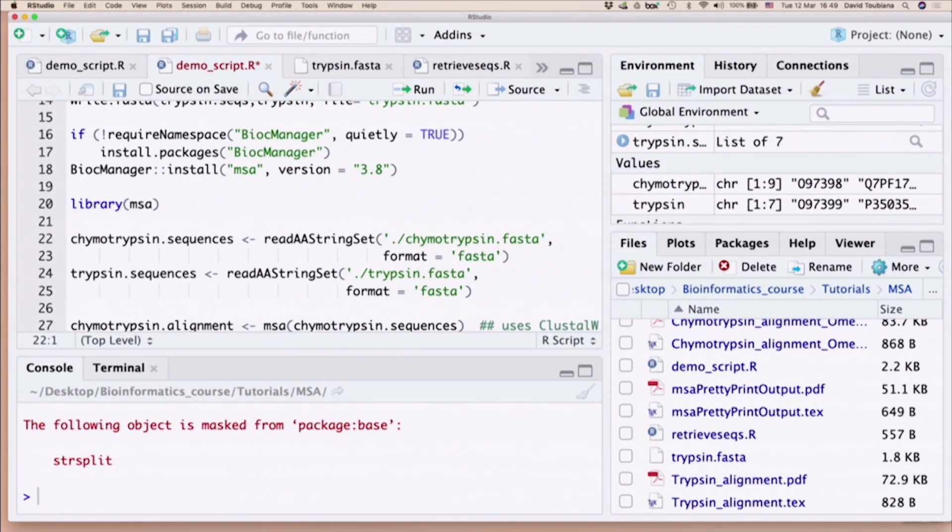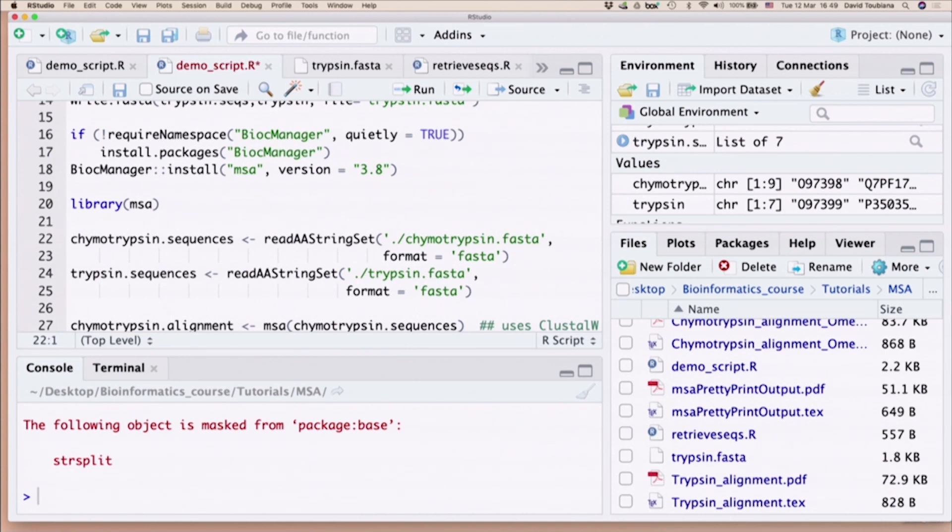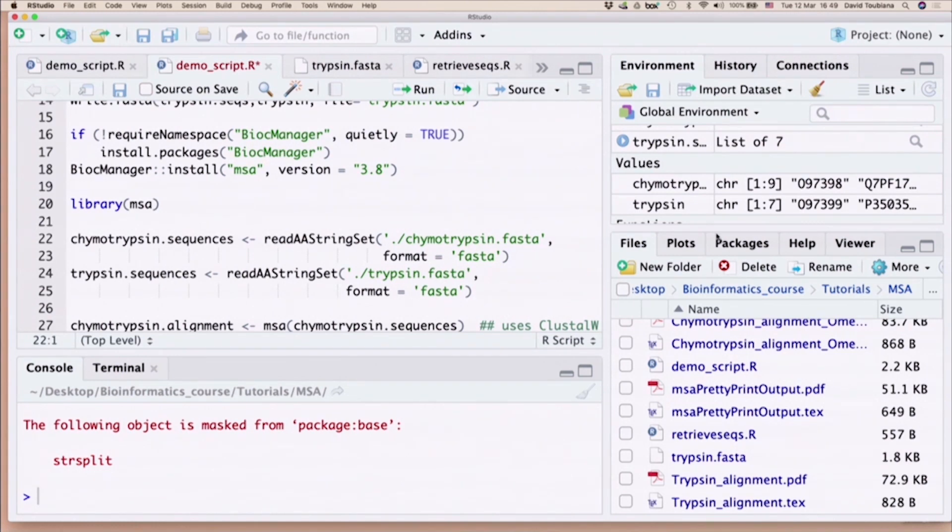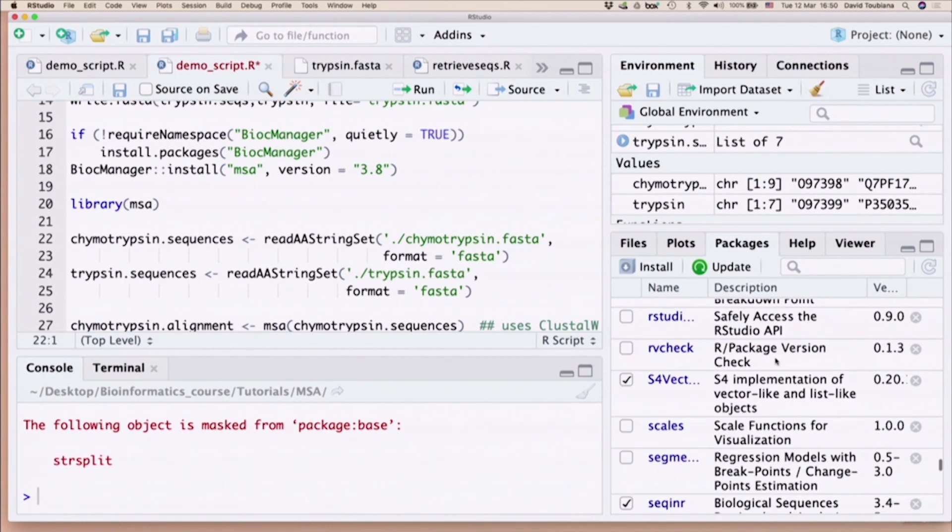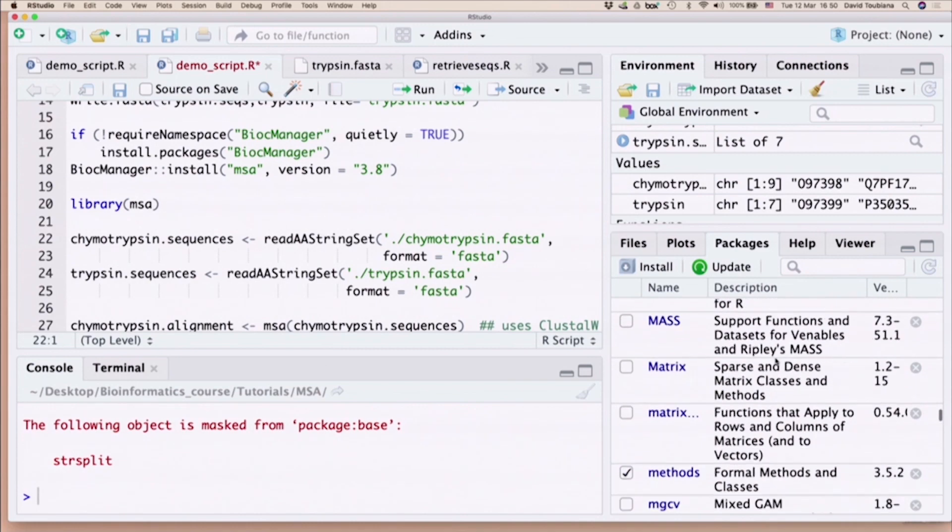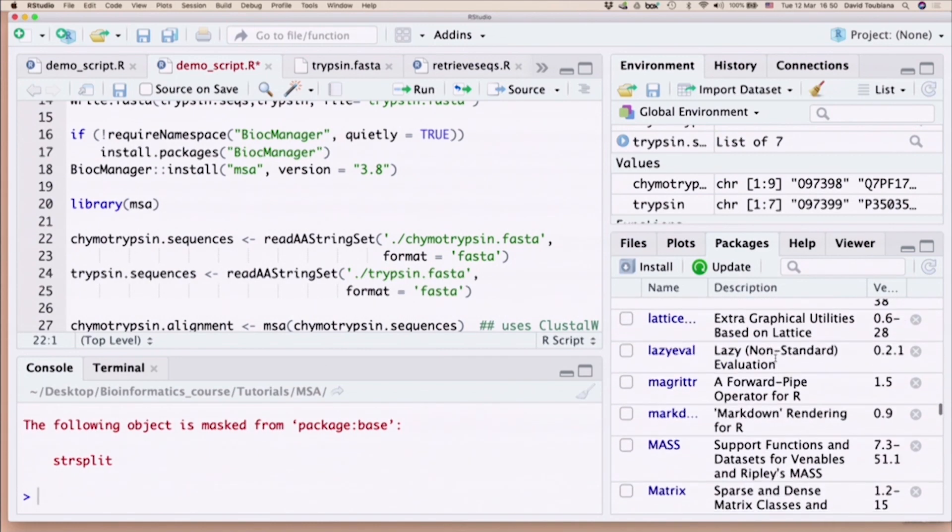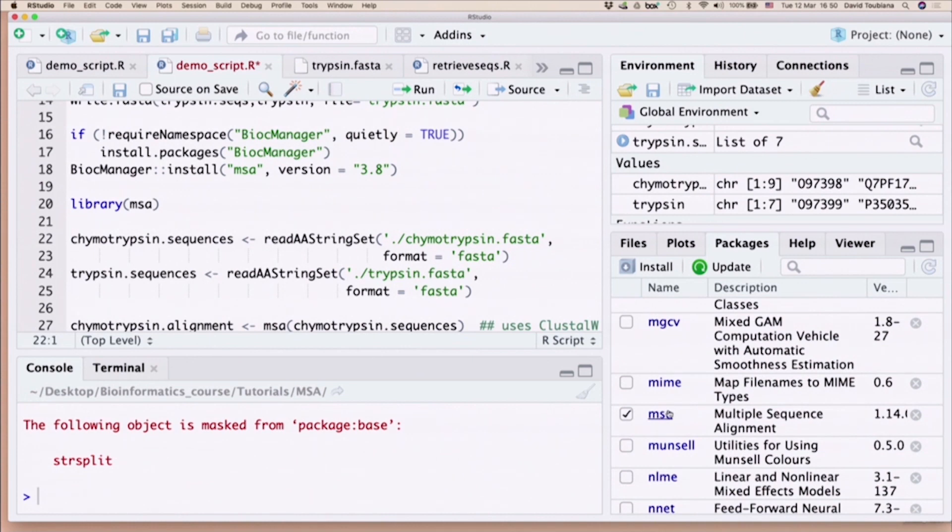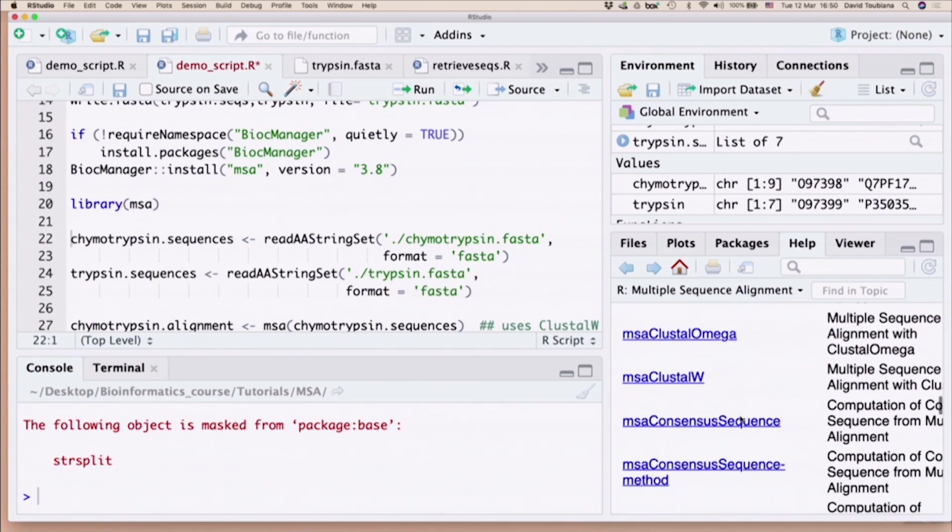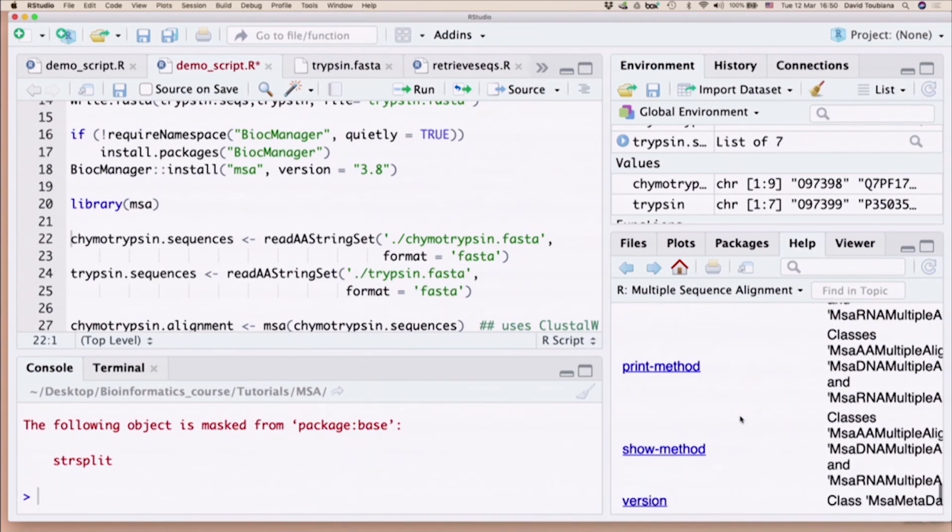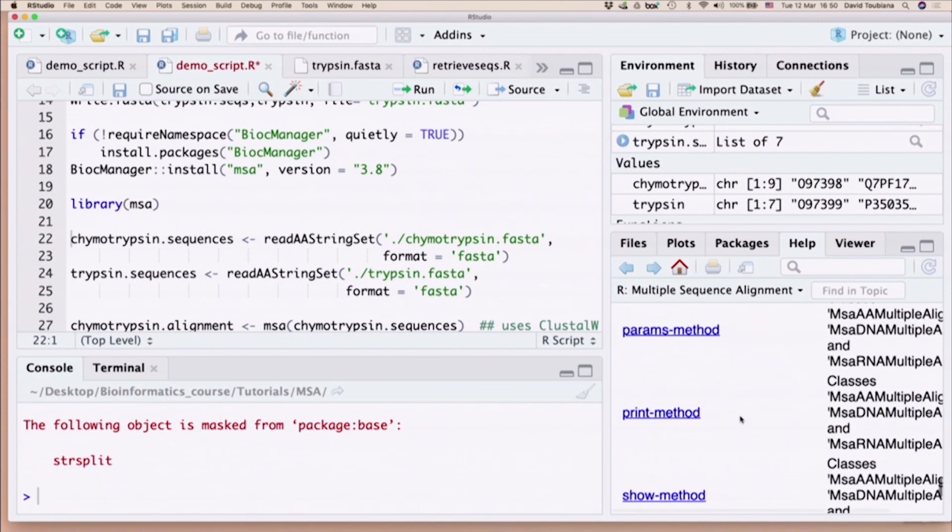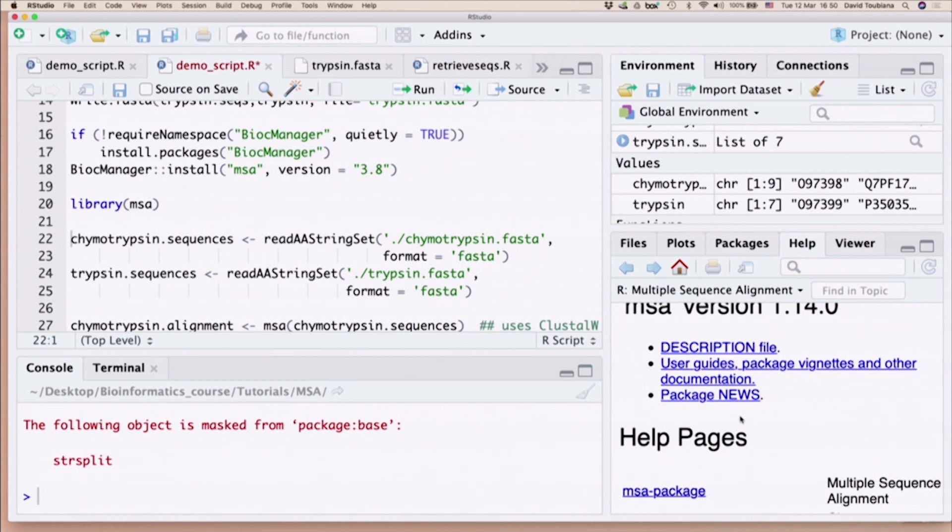Now, we read in the sequences that we stored before as FASTA format with the function readAAStringSet. AA stands for amino acid. You can also read in DNA and you can also read RNA. I encourage you to explore the library msa. If you go here into the right panel and you click on packages, once you install it, it will appear here: msa. If I click on the link here, msa, it will give me all the different functions that I have available in my library.